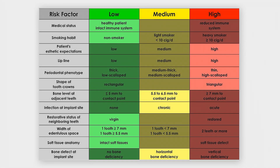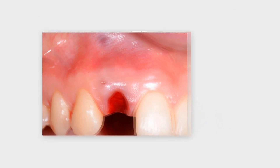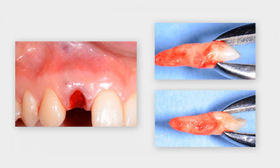According to the SAC classification and aesthetic risk assessment of the ITI, this patient is an advanced case with medium risk. It is decided to treat the patient with early implant placement after extraction. The tooth is extracted without flap elevation using a careful low-trauma technique with application of rotational force. The extracted tooth confirms the root resorption.